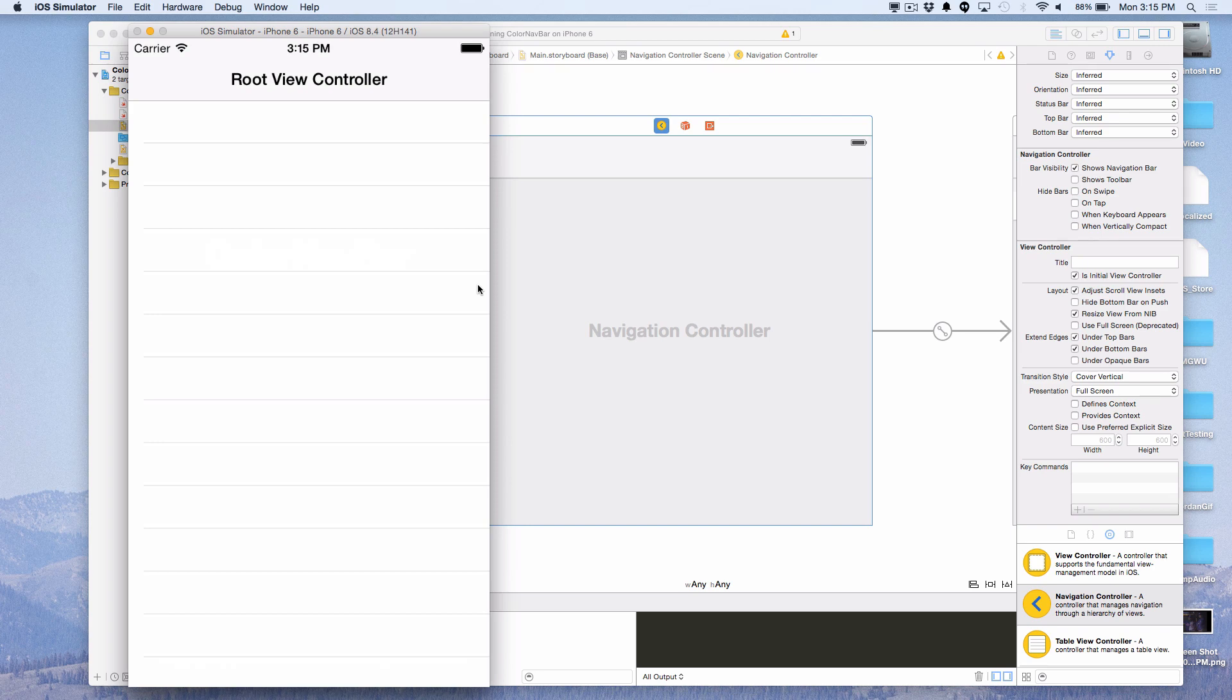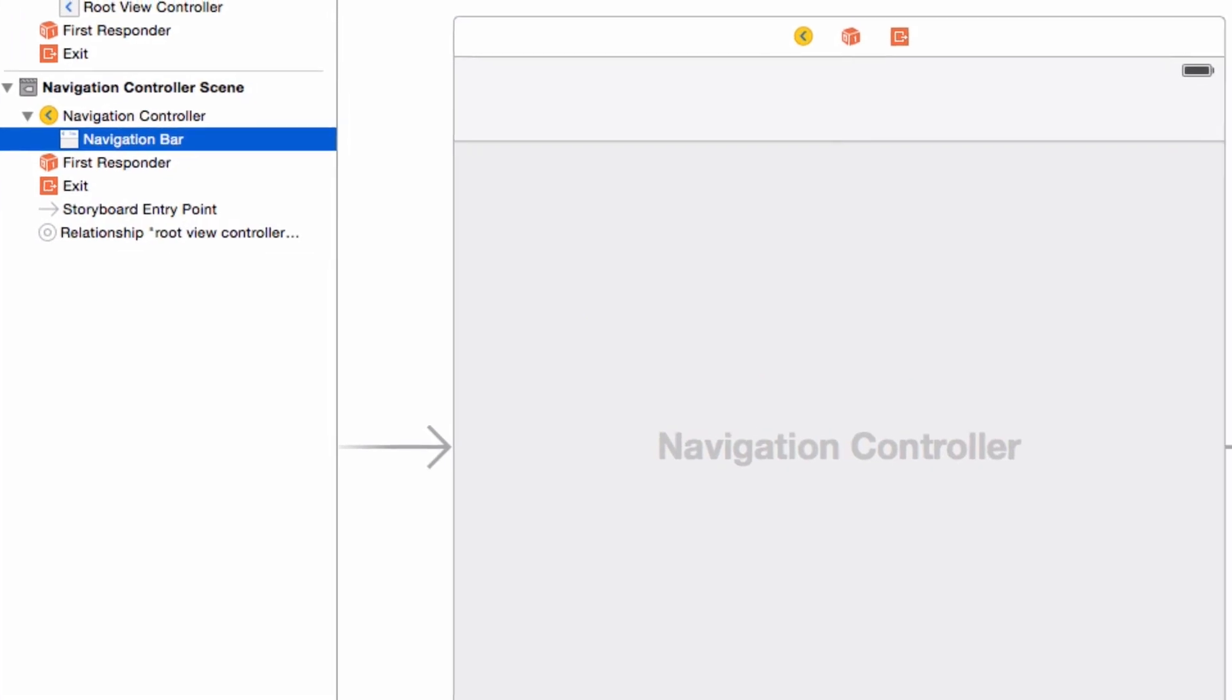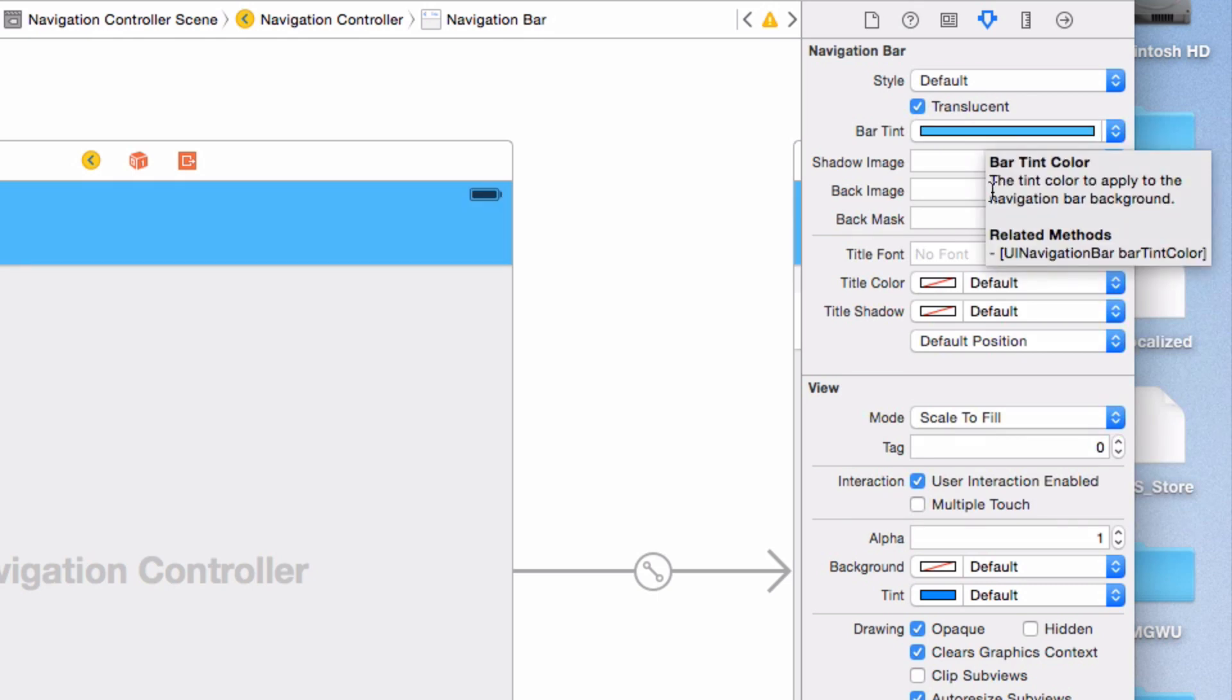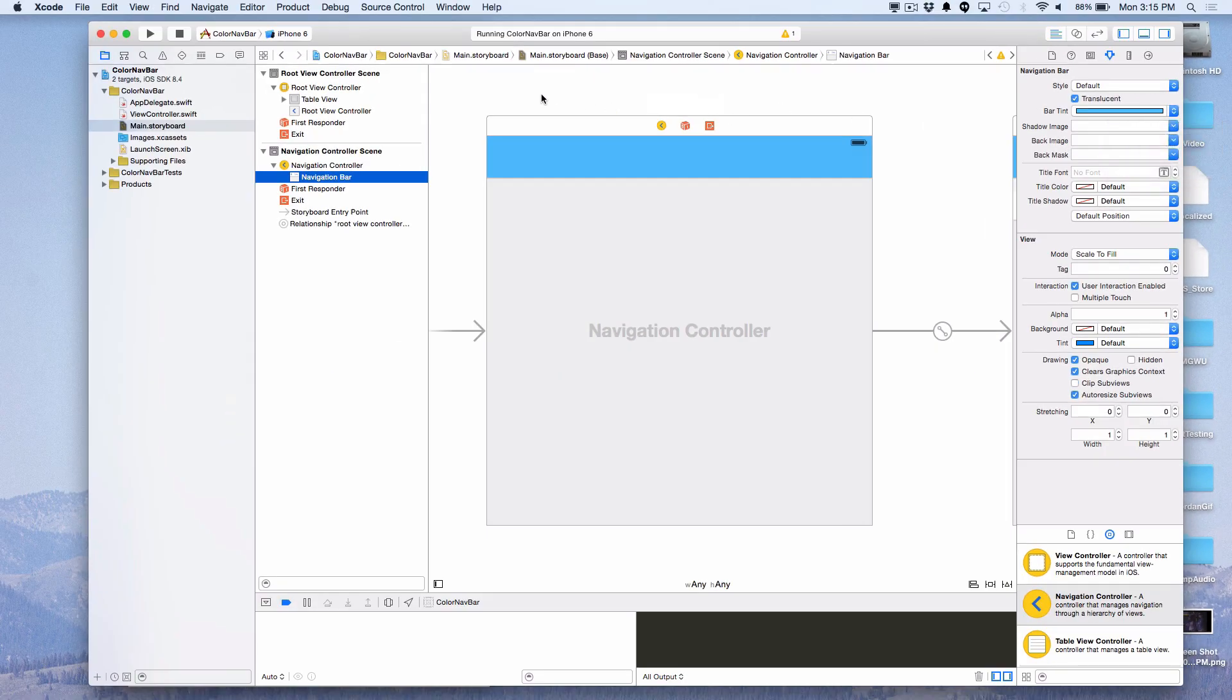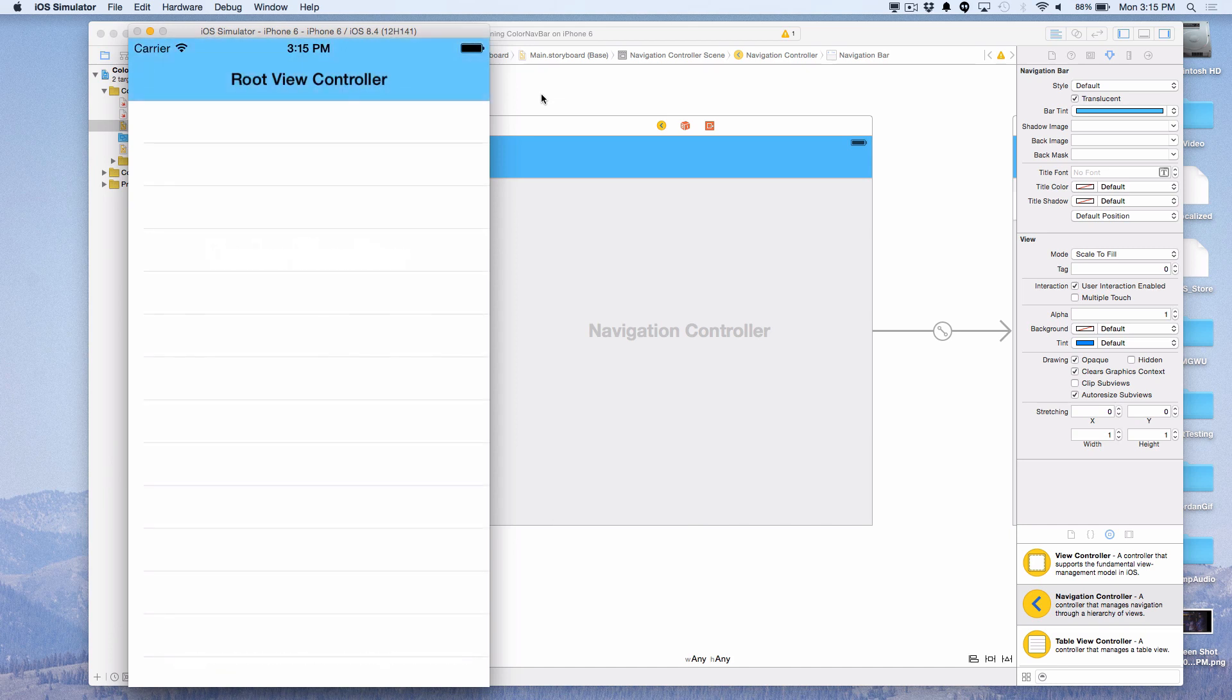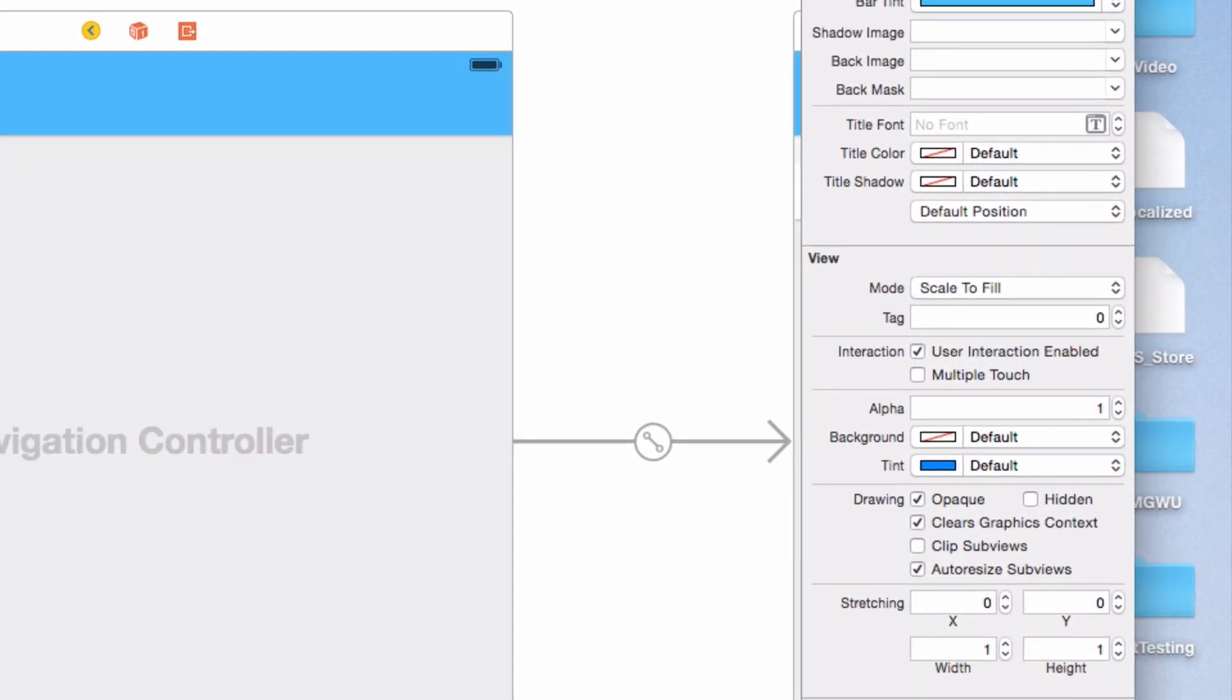Now let's color the navigation bar. In the document outline panel on the left, I'm going to click the navigation bar item in the root navigation controller. Now, making sure that I have the attributes inspector panel open on the right, I'm going to set the bar tint option at the top. I'll choose this nice blue that I have in my recent colors palette. Now when I run it, we can see the navigation bar is in fact tinted with the selected blue. However, the black title text really doesn't work so well with the blue. In general, unless the navigation bar tint is very light, white text will look better than black text. So I will now change the title color attribute to white.